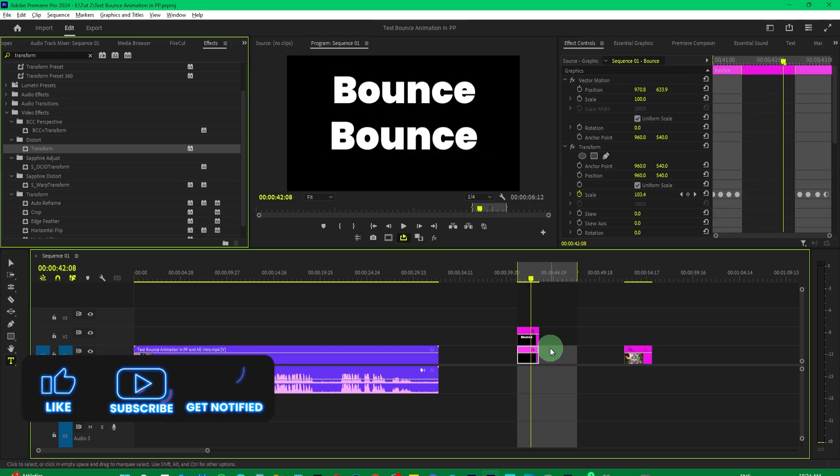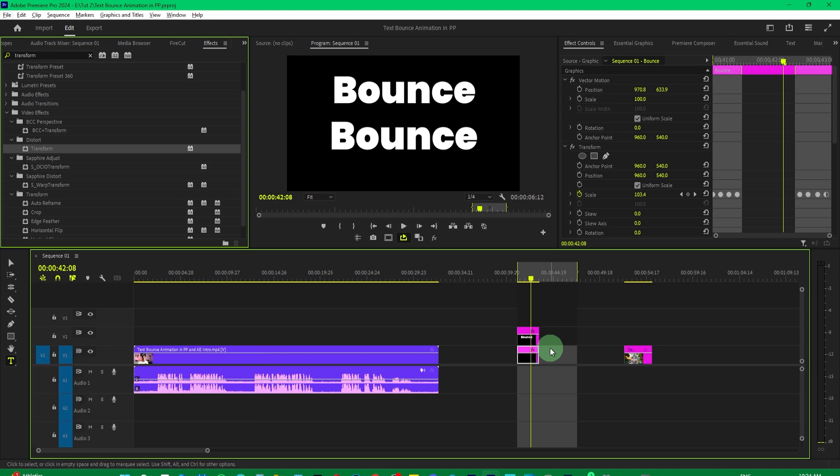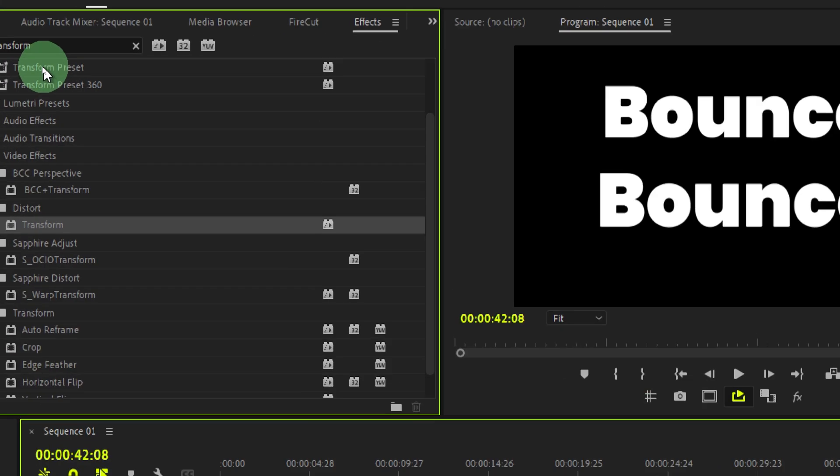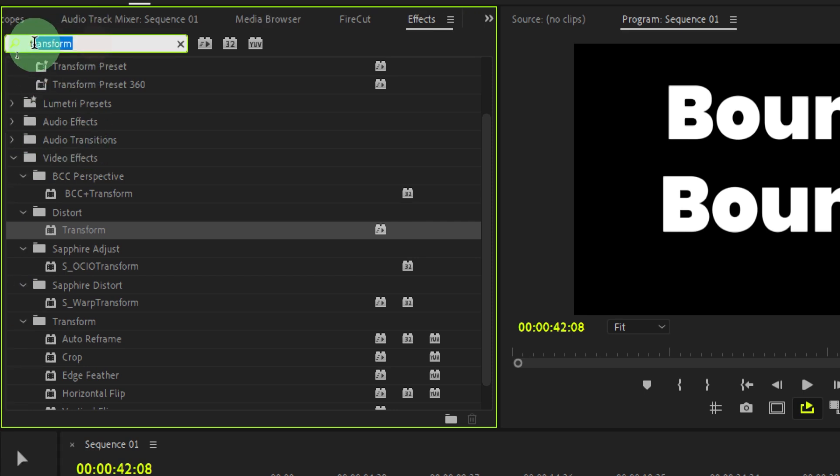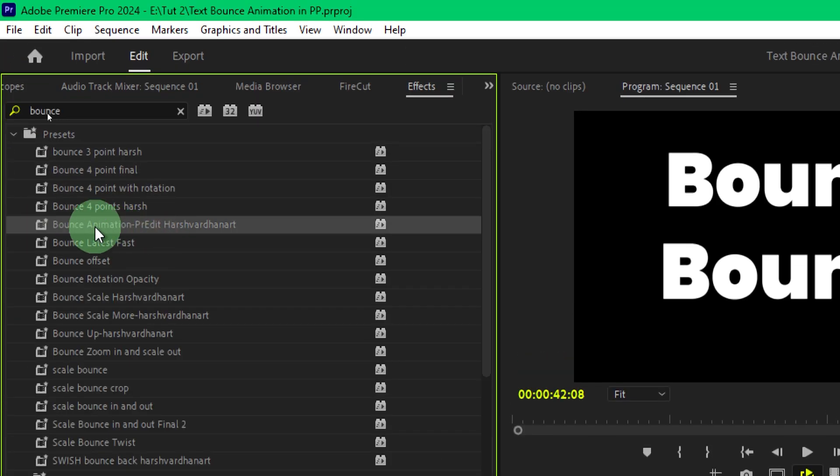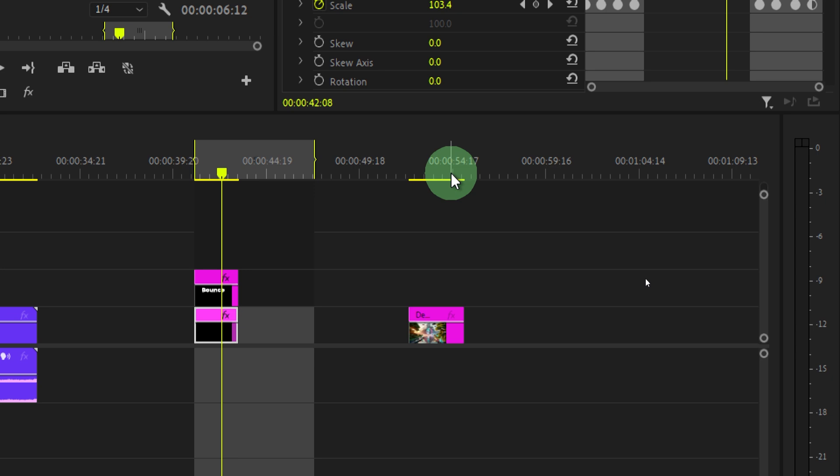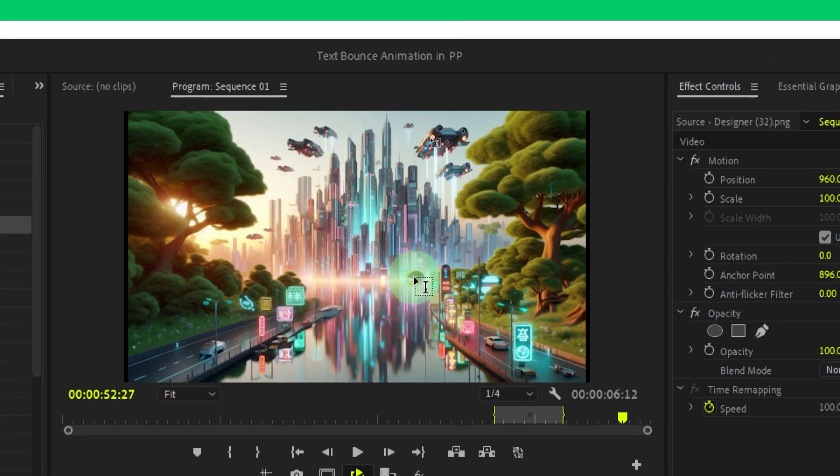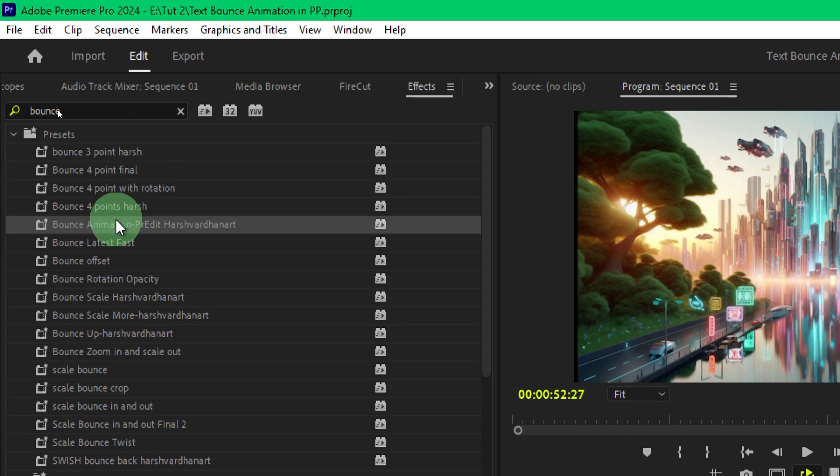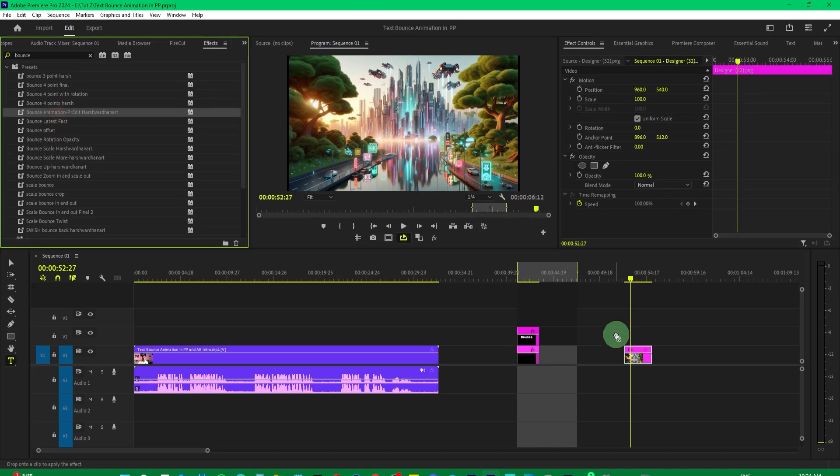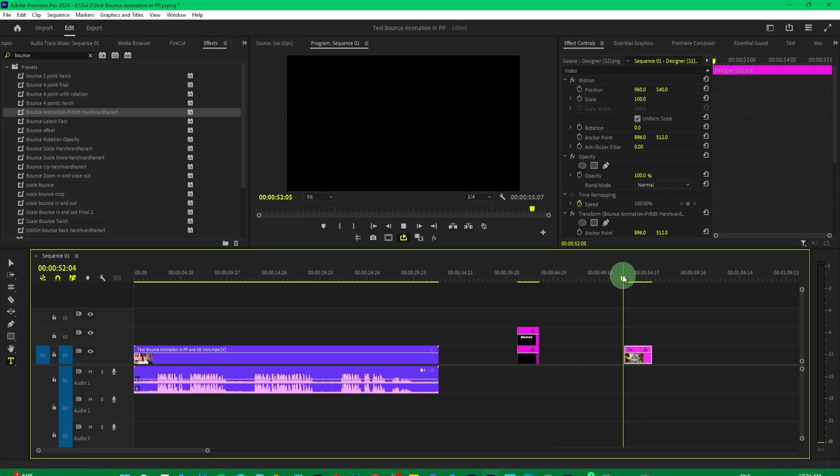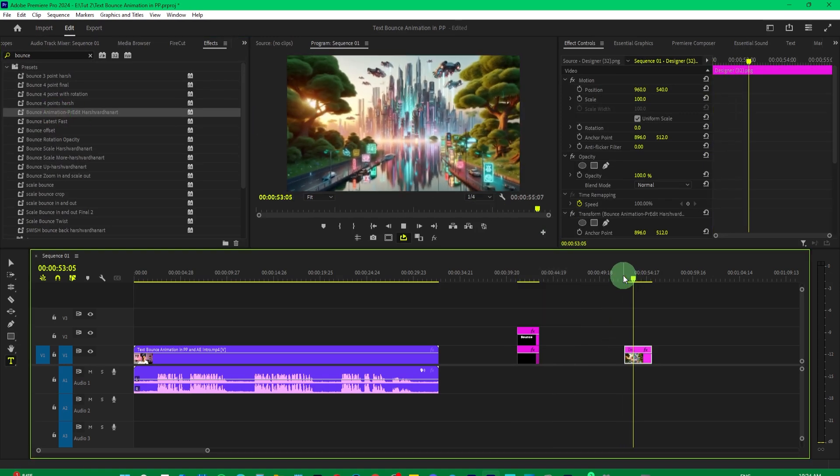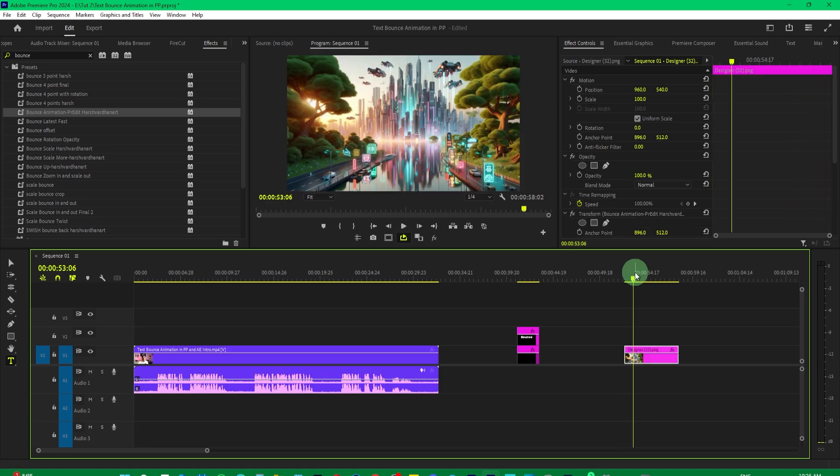Now you can apply this preset on any layer, be it text layer or image or video or anything else. Simply go to the effects panel and this time search for bounce. So here's the preset we just saved, bounce animation preset. Here is the image and I want to apply this effect on this one. I'll just drop it on this. And if I play it, you can see I get the bounce animation.